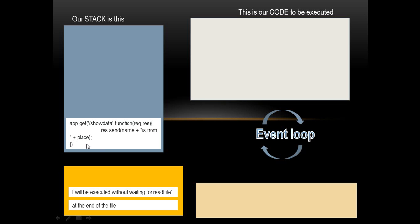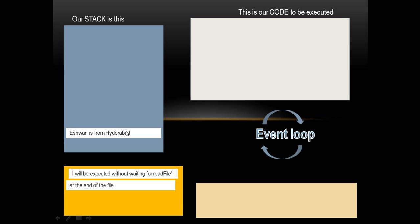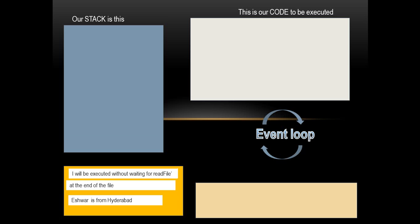And because it is on the stack, we know the philosophy of how the stack works. It pops out the data from it. And we have response.send name, and there is a string called is from, and there is another variable called place. So it picks up these two values of the variables name and place and replaces them, and it puts the contents onto the console. So this is how Eshwar is from Hyderabad is framed onto the stack, and because it's on the stack it gets executed and it's put on the console. That's how the event loop mechanism works.